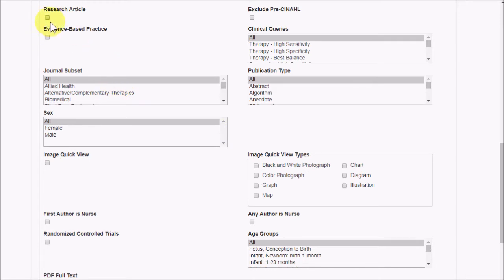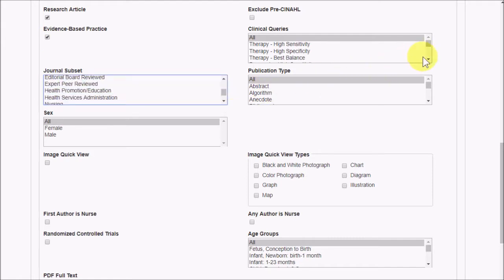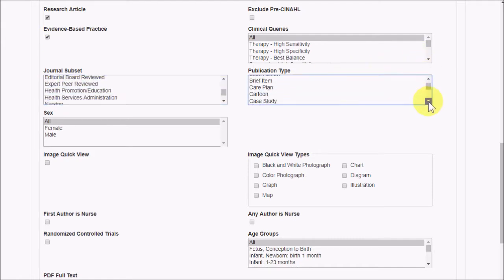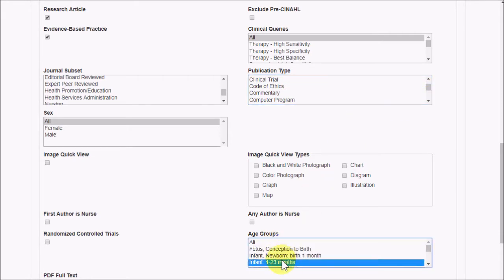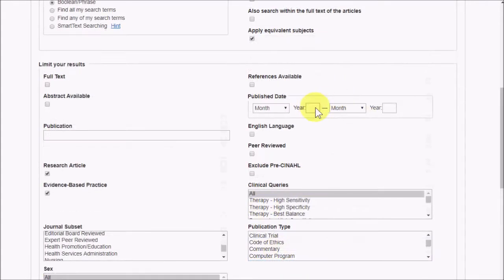This includes options like evidence-based practice, the type of research, journal subsets, the publication type, the patient age groups that the research involves, and publication date, among others.